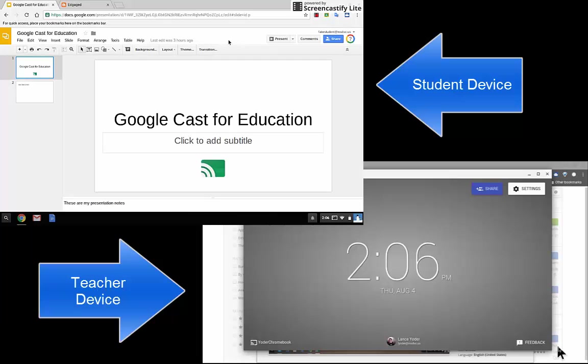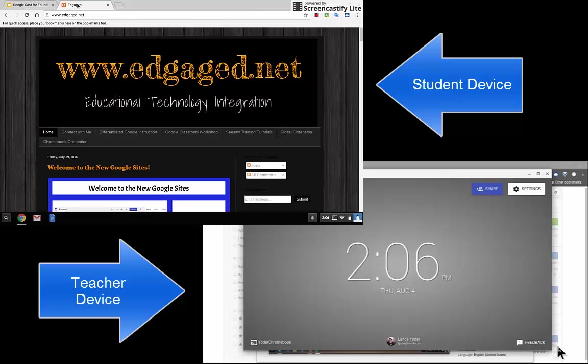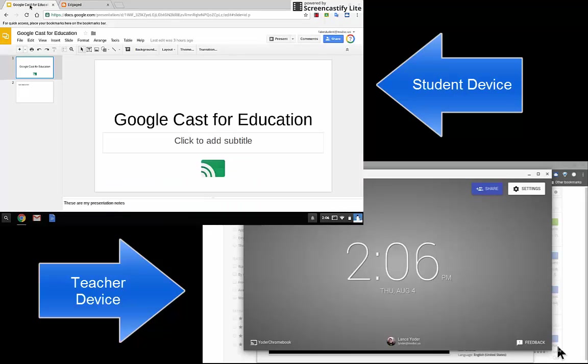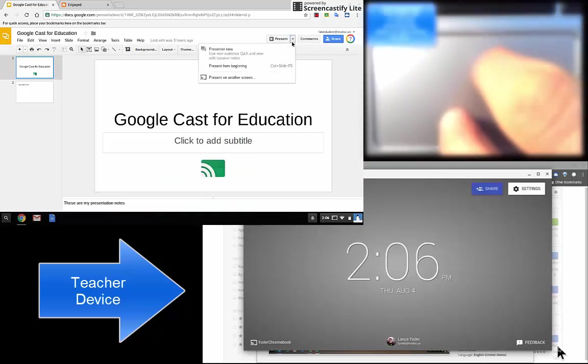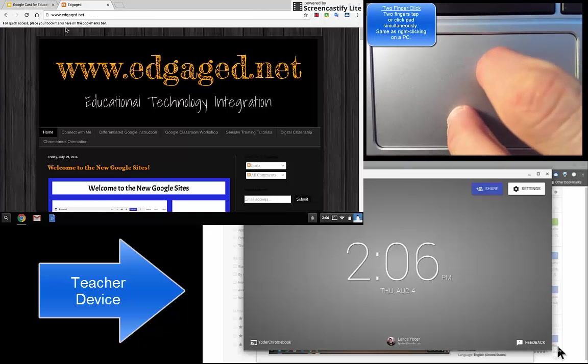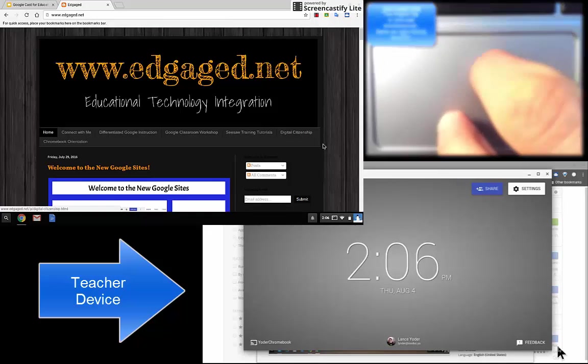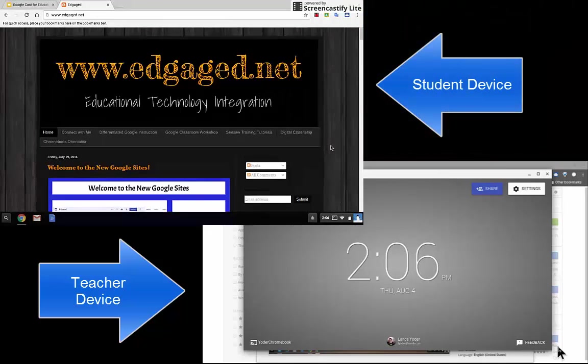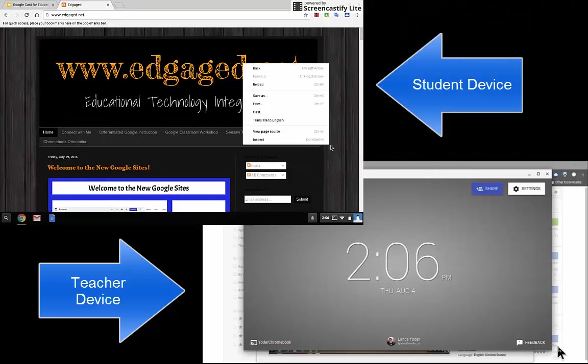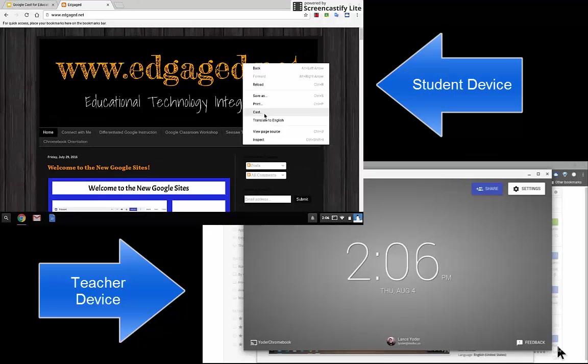Now another option is to present my entire screen. Let's say I go to a website and I want to cast this screen. On a slides presentation, it's built in right here. On another website, if I want to cast what's happening on another screen, I can do a two finger click, or if you're using a mouse, it's a right click, and I hit cast.